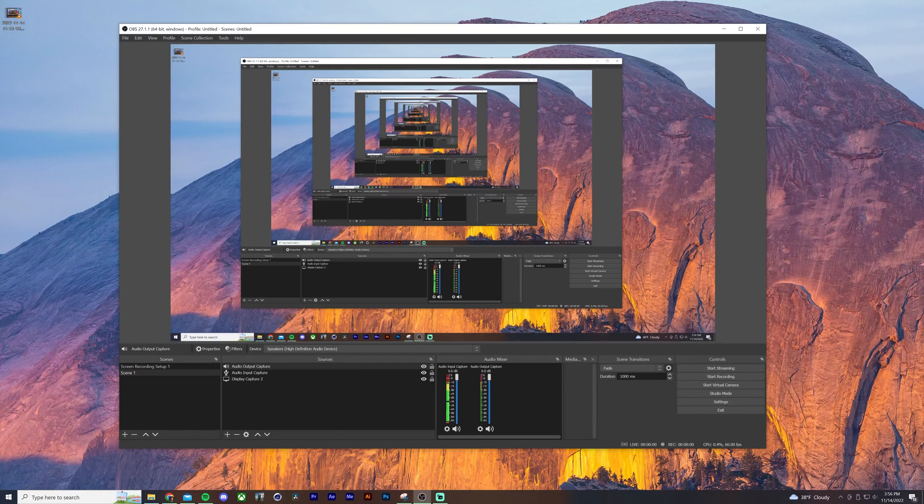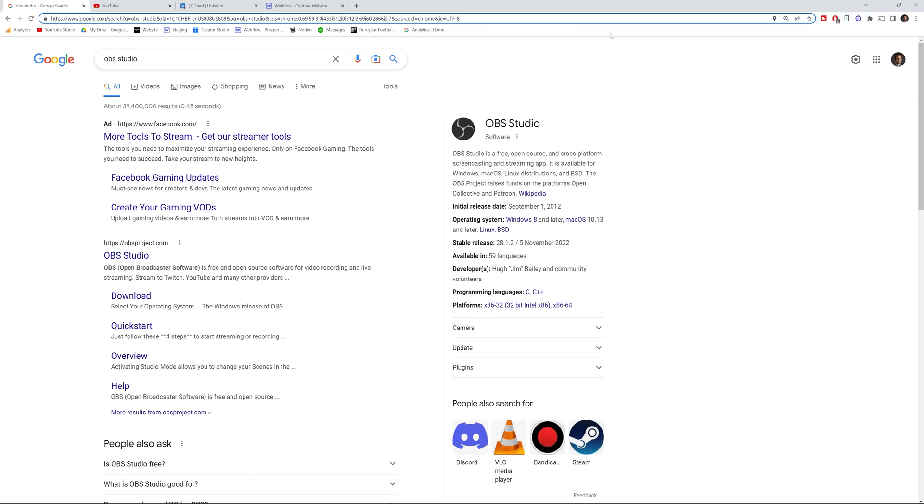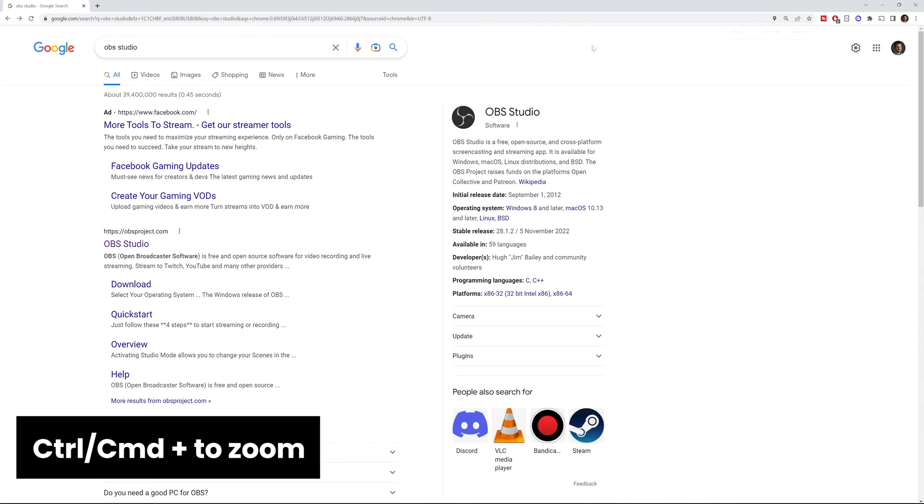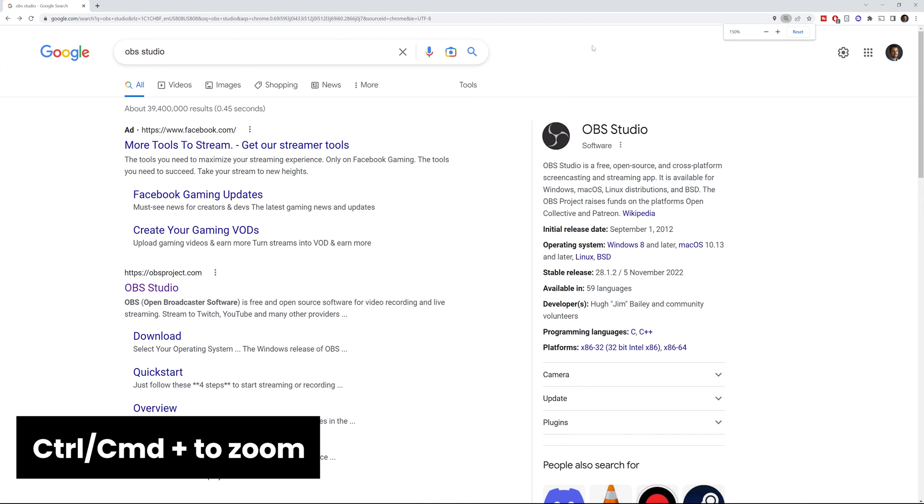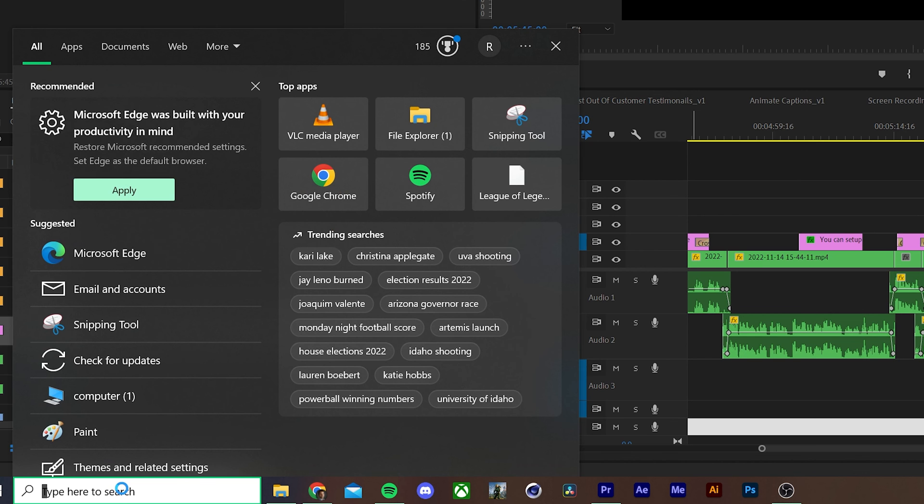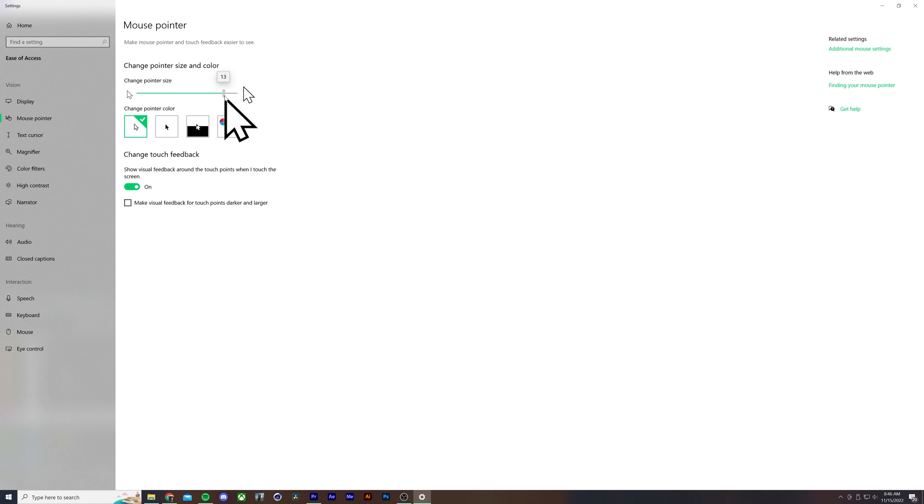Now a few extra tips for screen recordings. If you're using a browser to show off a web application, I highly recommend removing your bookmarks and using a clean browser. Get rid of any plugins you might have there or extra tabs. That just makes it look a little bit cleaner and easier to follow. Also, I'd recommend zooming in slightly by using control or command plus to zoom into like 125%. And then finally, both Mac and Windows allow you to increase the size of your cursor, which again, it's just going to make it easier for someone to follow along.